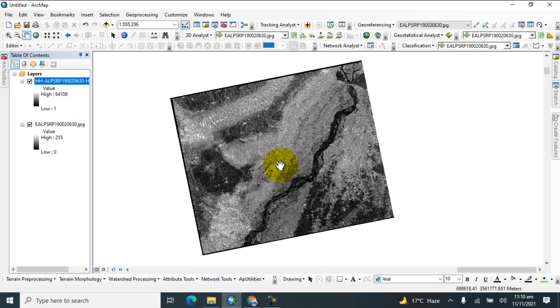We have downloaded this data. I hope you will learn how to download high resolution data from the Alaska website. Thank you.